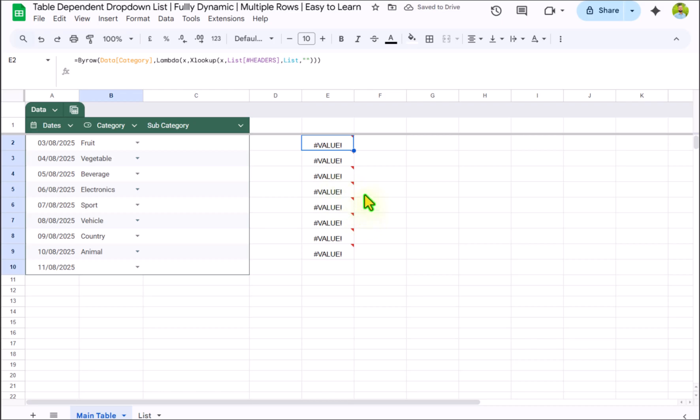We get an error. If I hover the mouse, you can see result should be a single row. So I will click on formula.